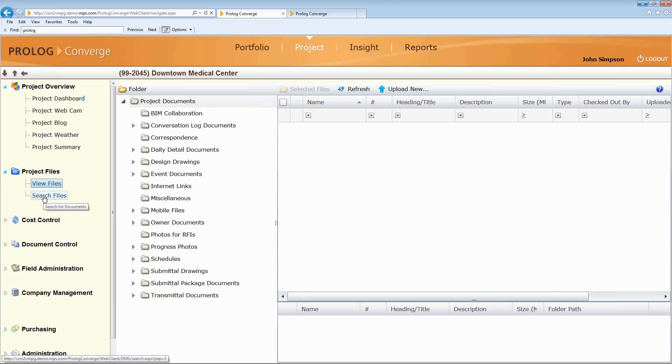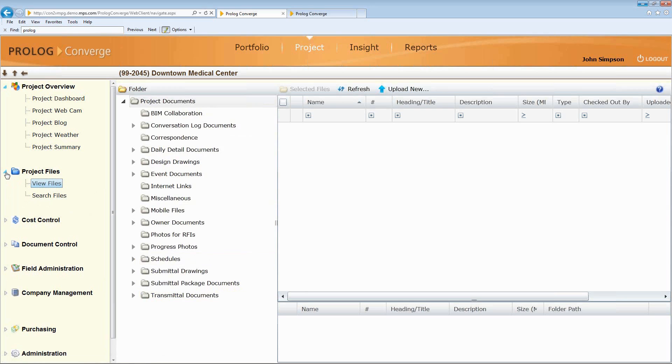We've also added a search capability that allows us to do global searches in a Google style where we put in keywords. And it will even look inside of documents inside the system and return a Google style list of any of that criteria that I'm looking for.